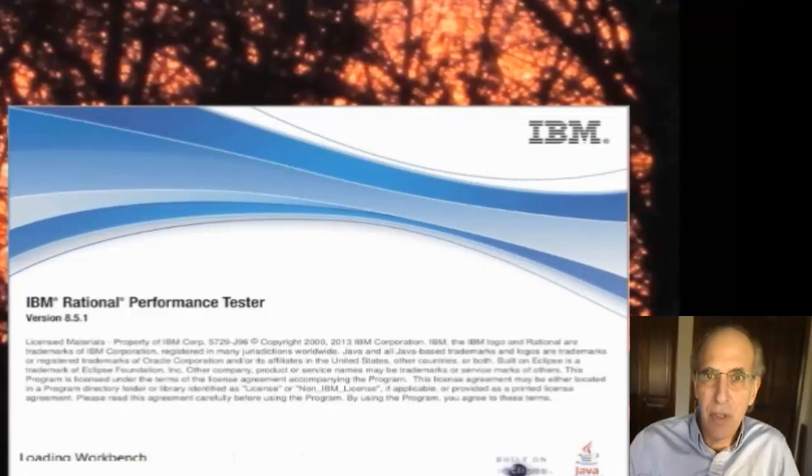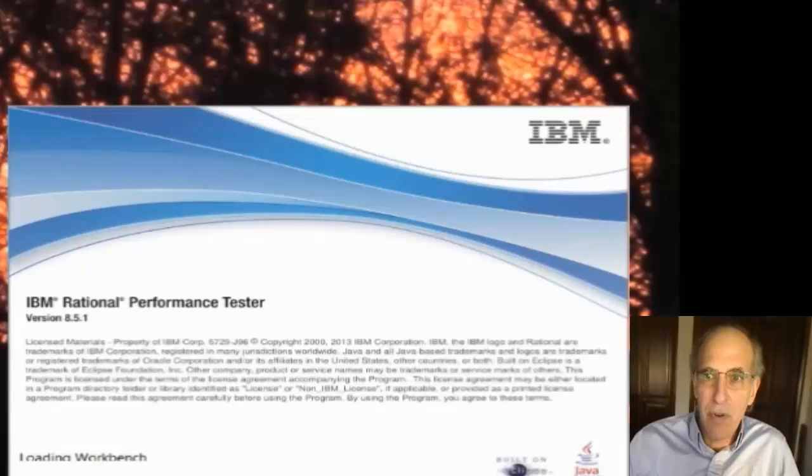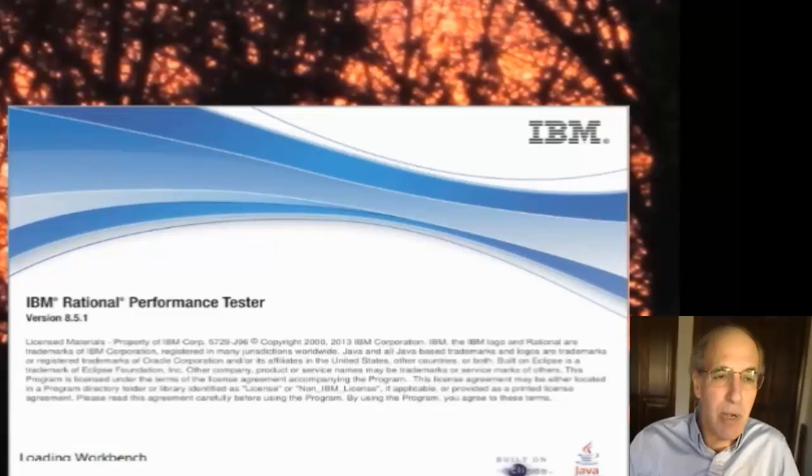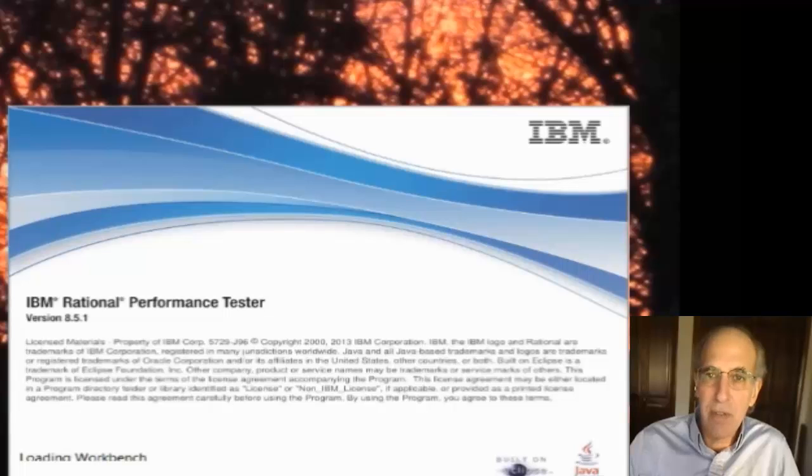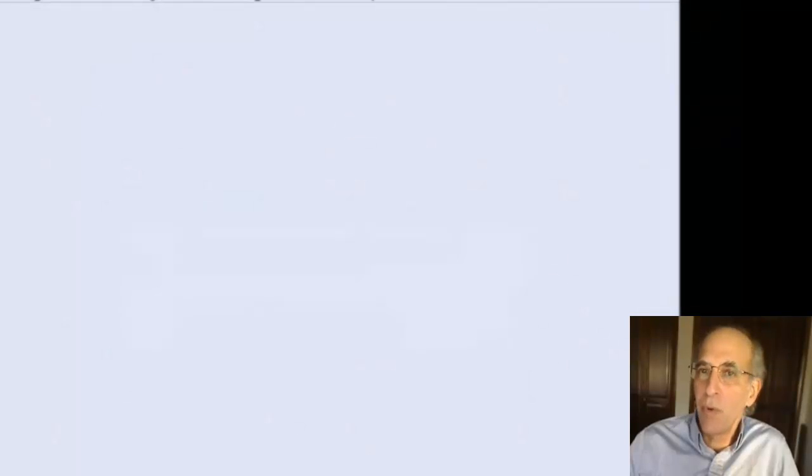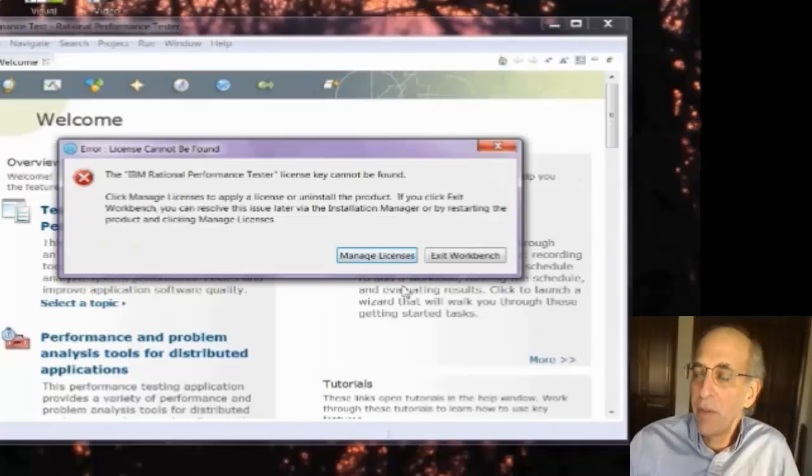Now when you run this for the very first time you might have a 30-day preliminary license and it might not prompt you for a license. But since I've had RPT installed on this machine before it does ask me to manage license.